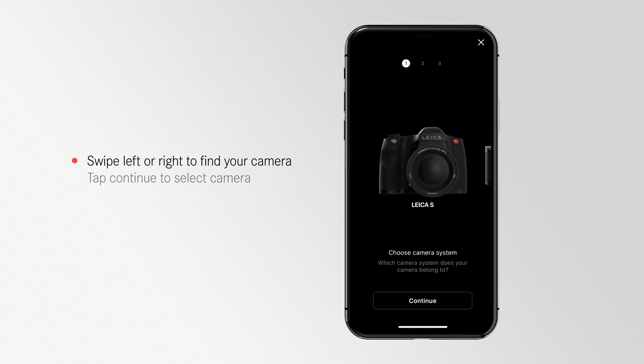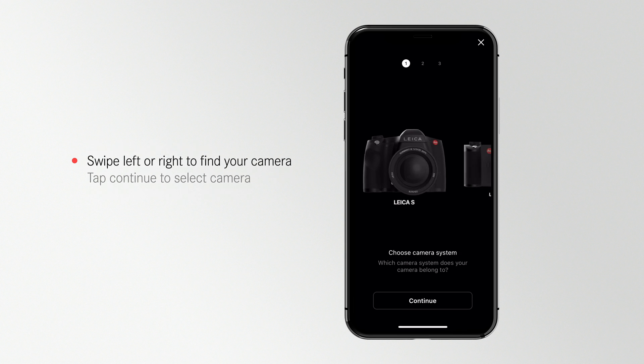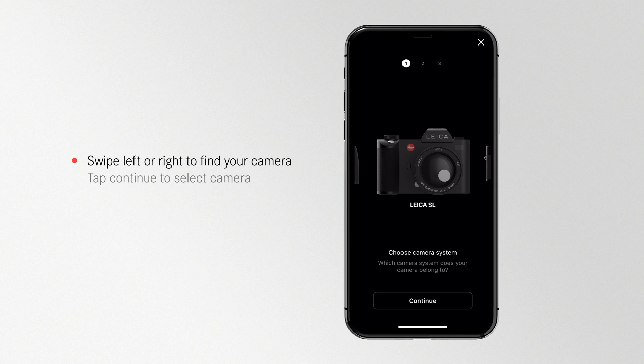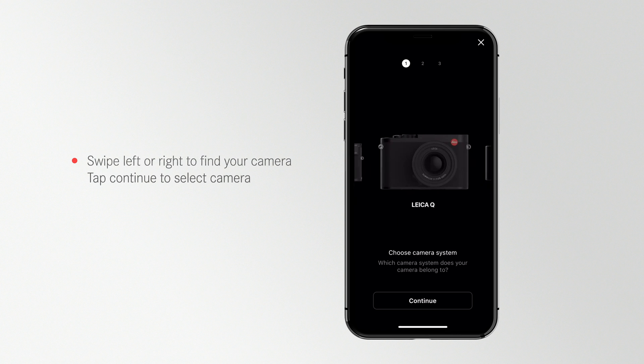Choose the camera model you want to connect to by swiping left or right through the model menu. Then tap Continue.